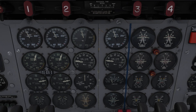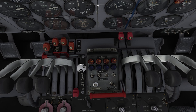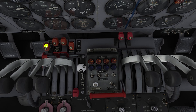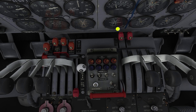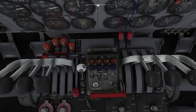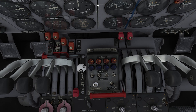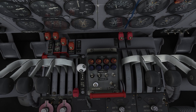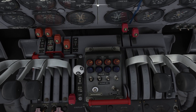Now we're going to take the engine one and engine two fuel selectors and move them both forward to the main tank position, then take the cross-feed switch and move it forward to the off position. Engine one selector goes forward two clicks to the main tank position, engine two goes forward, and the cross-feed goes forward one click as well.